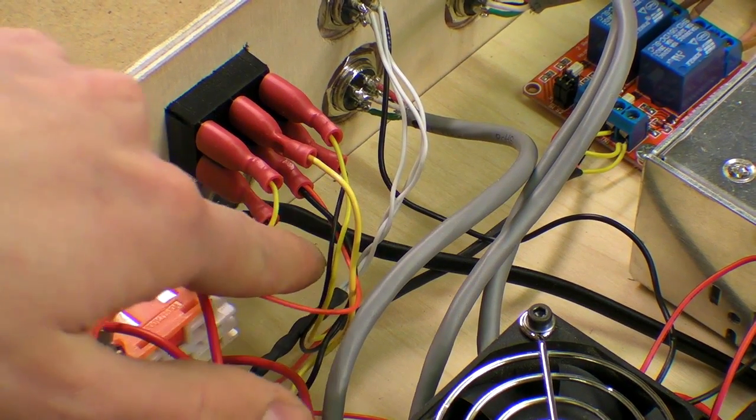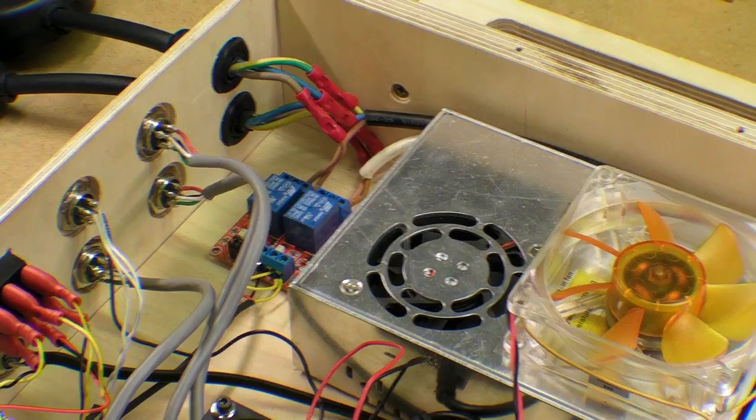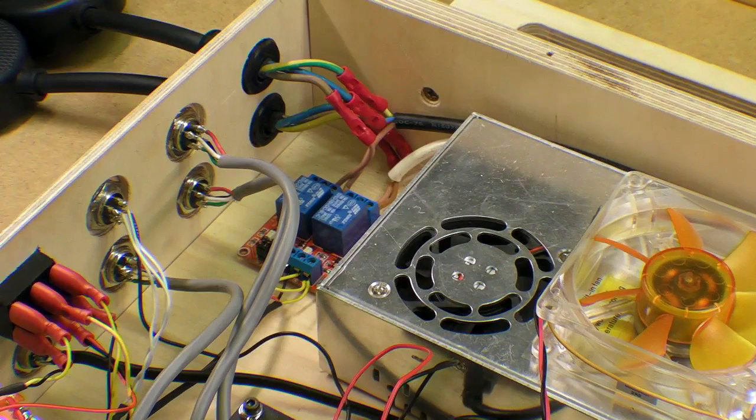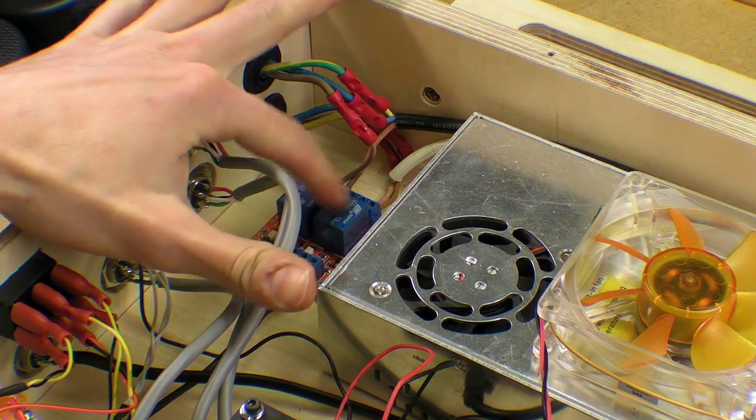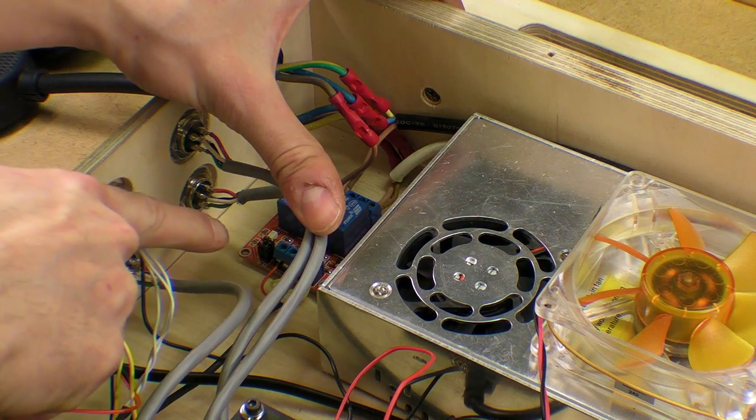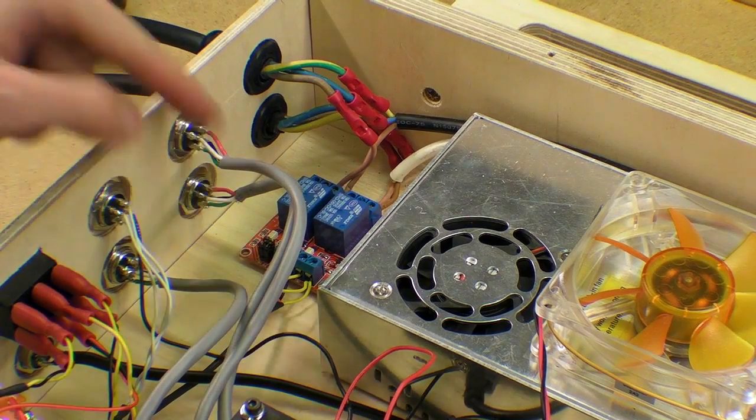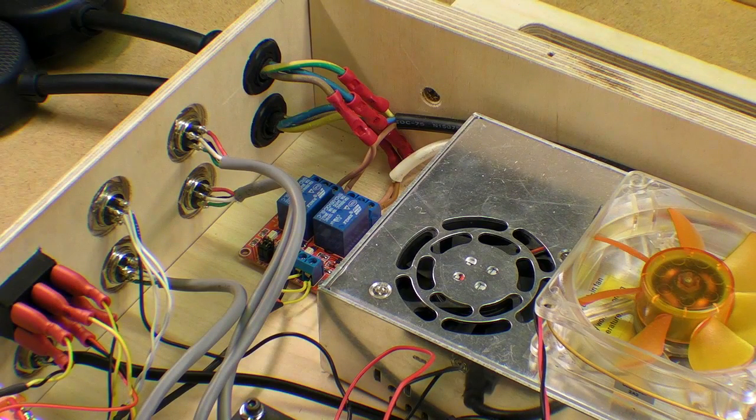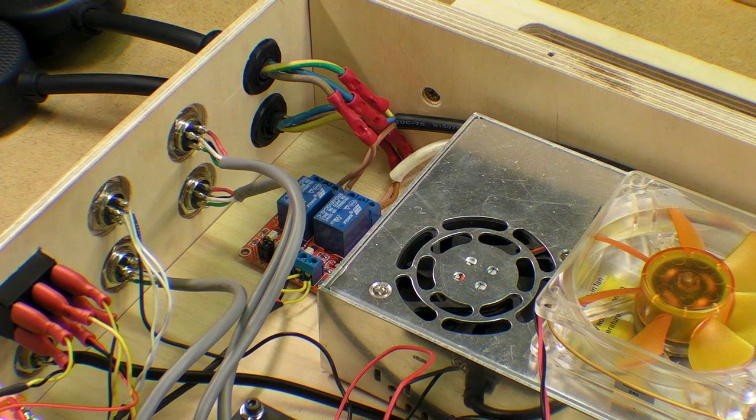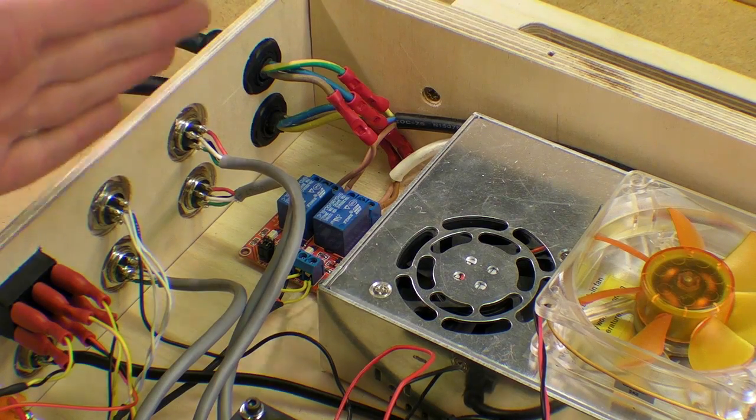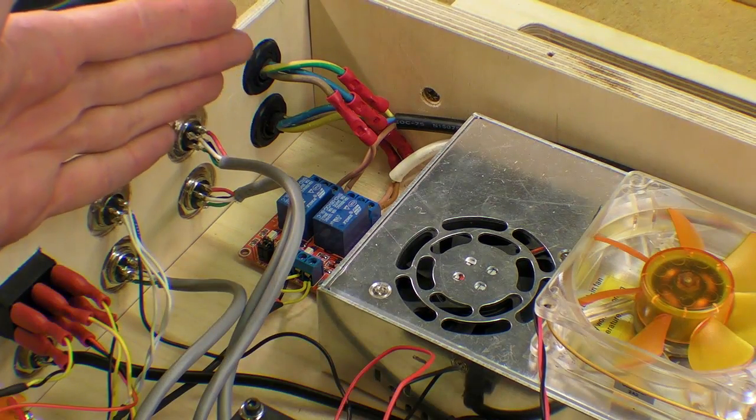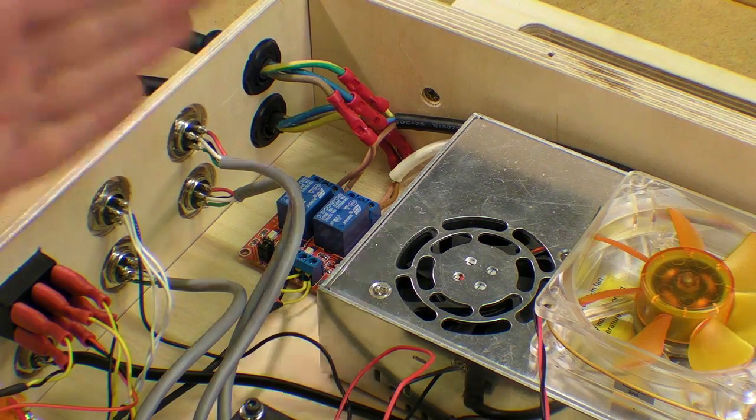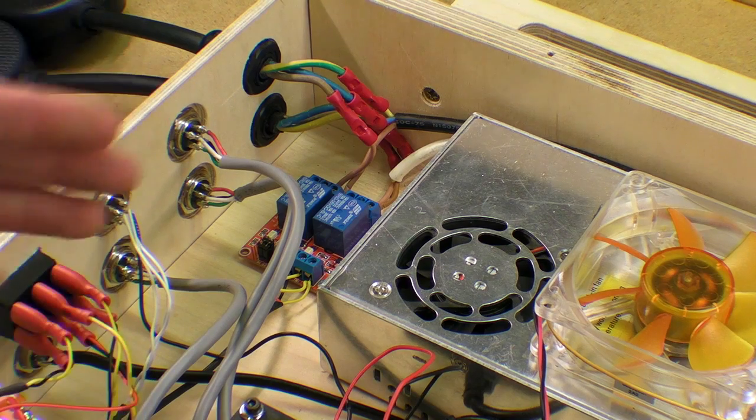And that's in this mess here. In the end I ended up buying a new relay module which had these two jumpers there which I could swap to an active high enabling. And that meant that the driver board and the relay module were responding to the signal in the same way.